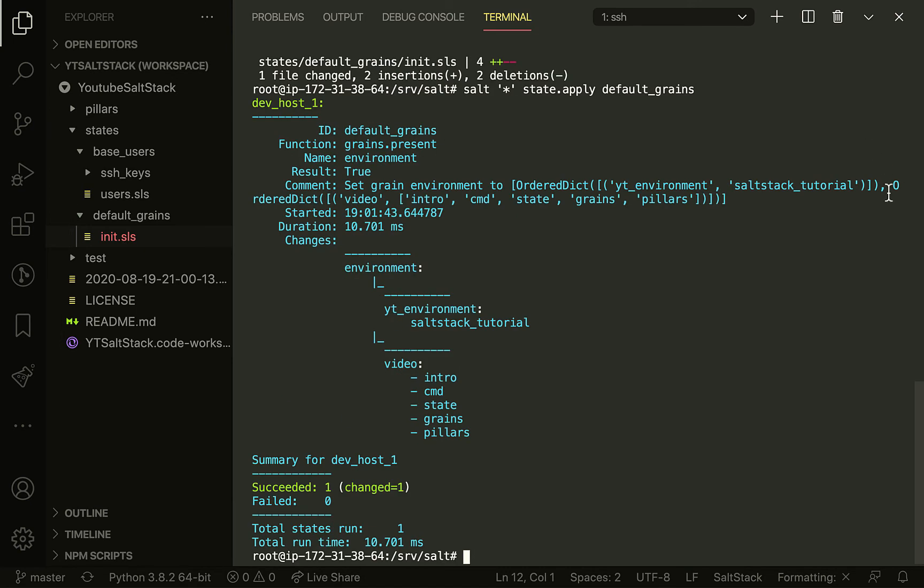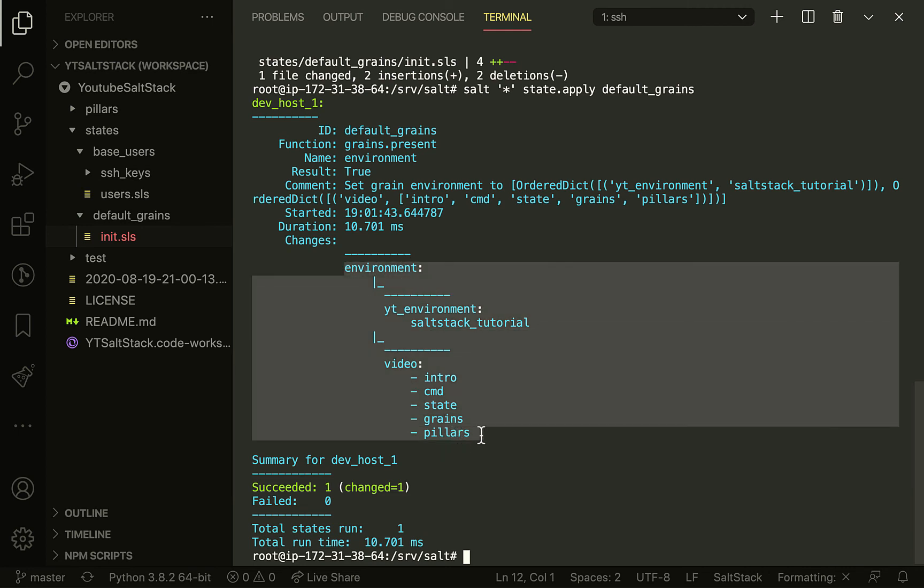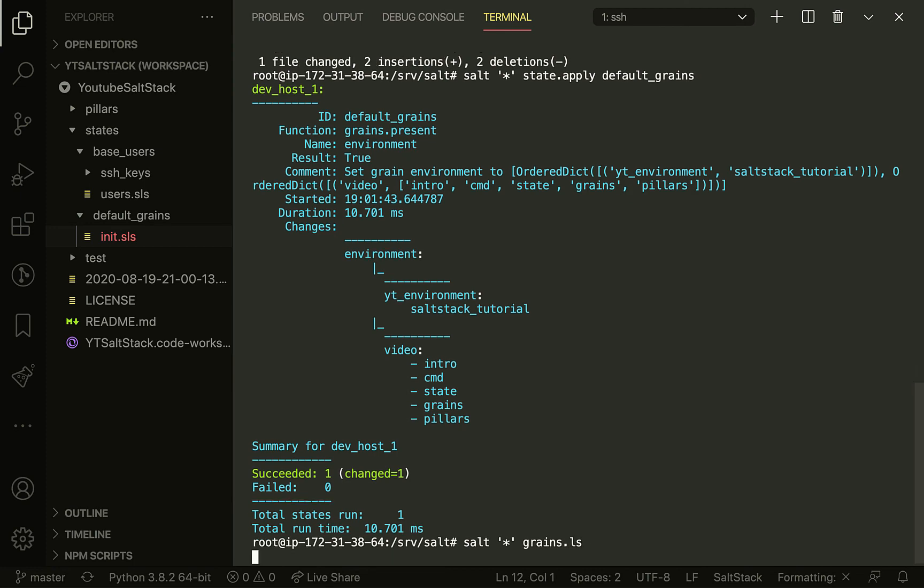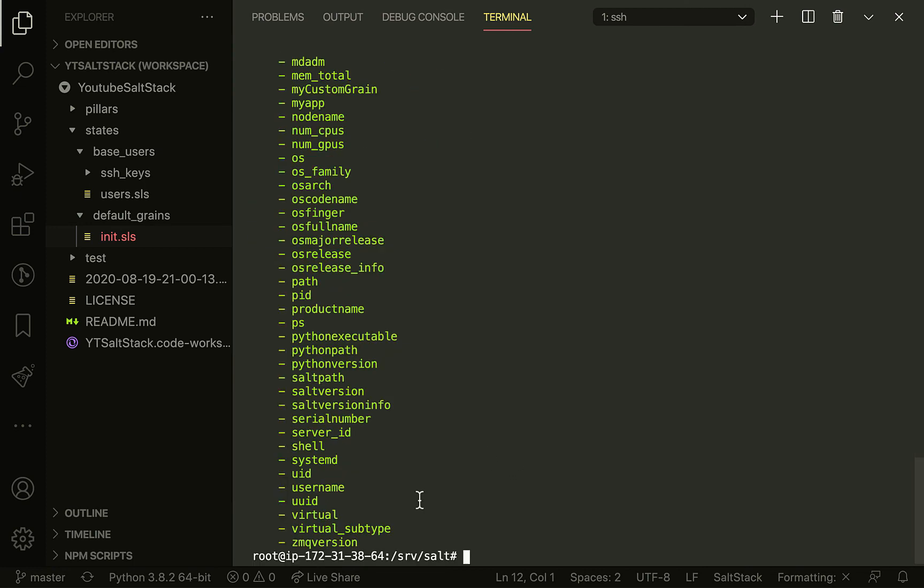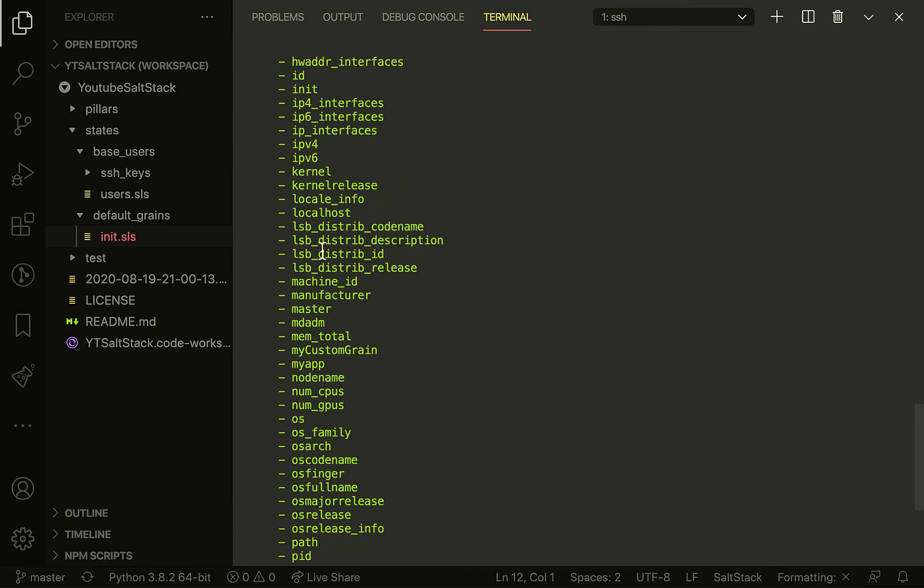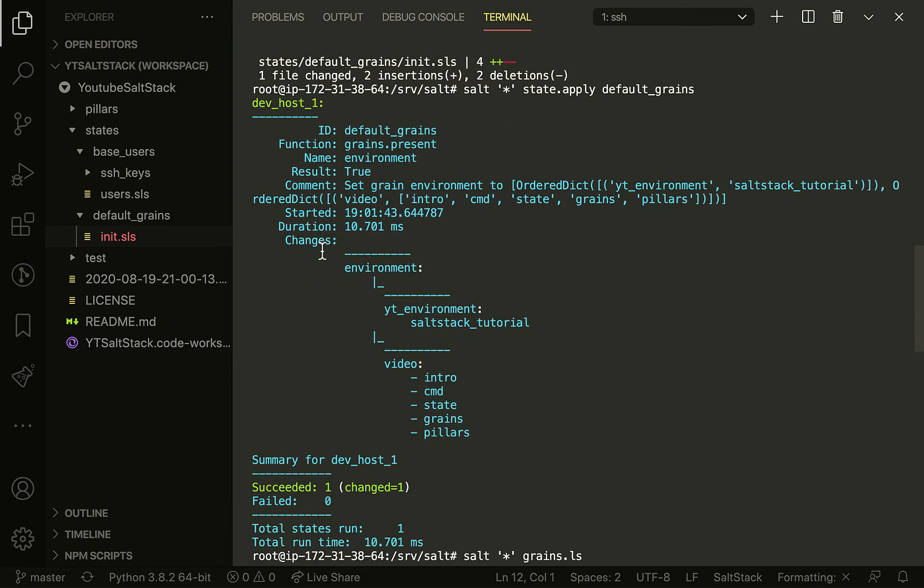Now that we run it, we see our changes: environment with a nested grain - yt_environment, video, and all those things that are in there. You can actually run grains.ls and grains.items to see your new grains under the environment key, because they're all nested under environment. When you run grains.items, you'll see them all under environment.